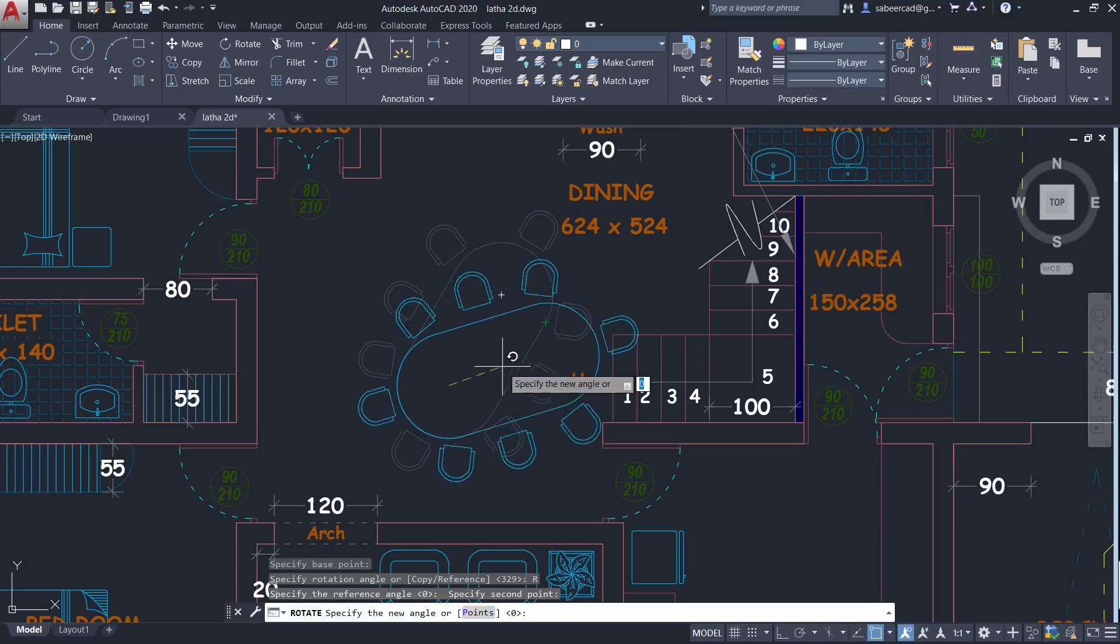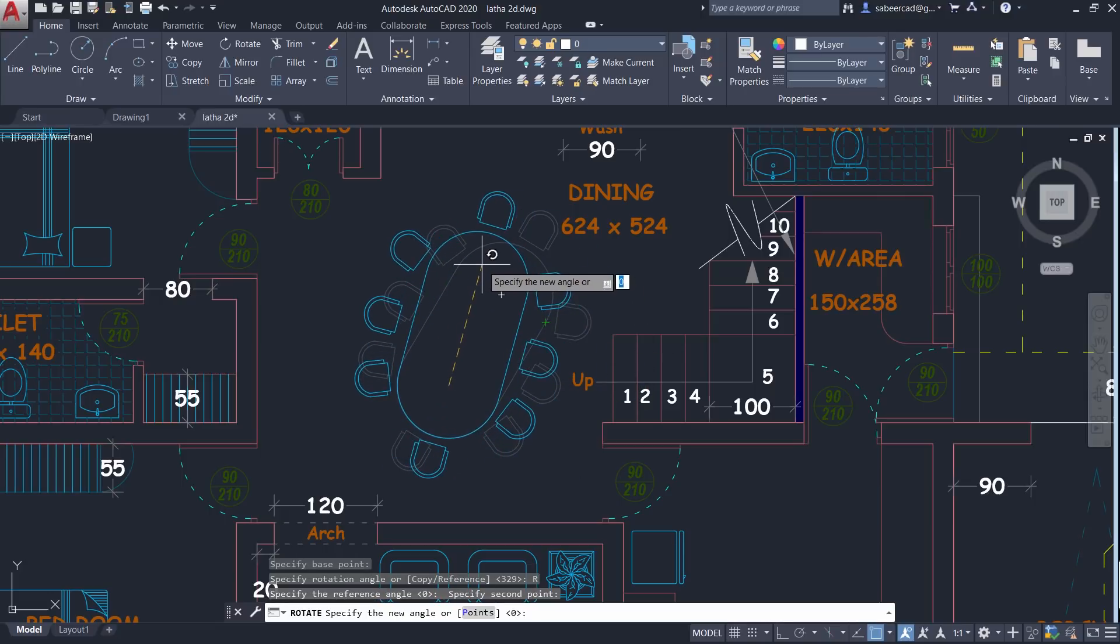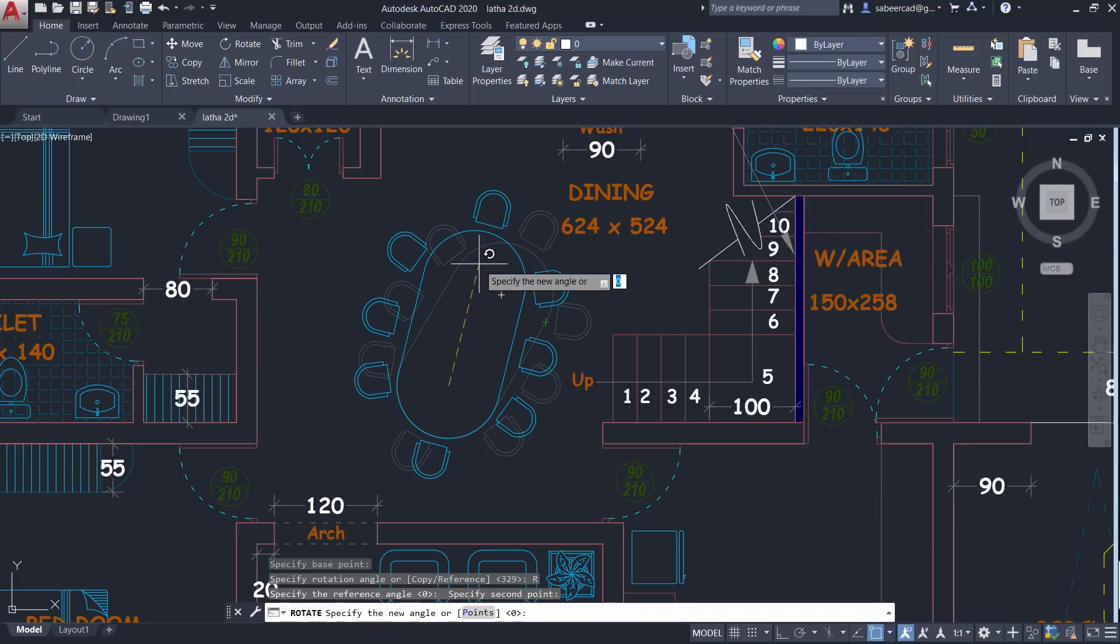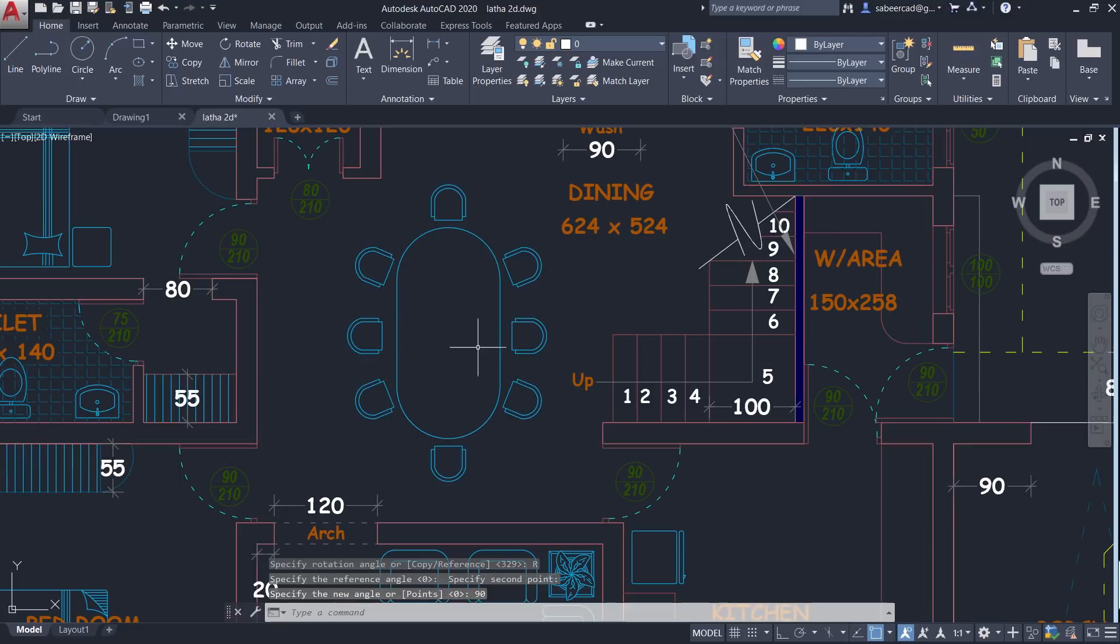Now it will ask you for the new angle. The new angle is nothing but the required rotation angle with respect to the positive x-axis. And that is nothing but 90 degree. Now the table is perfectly vertical.